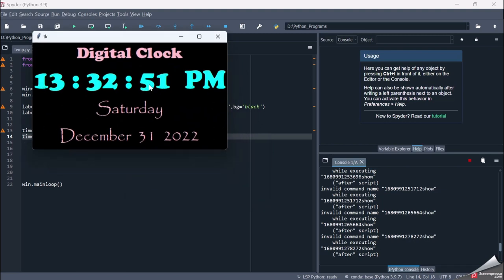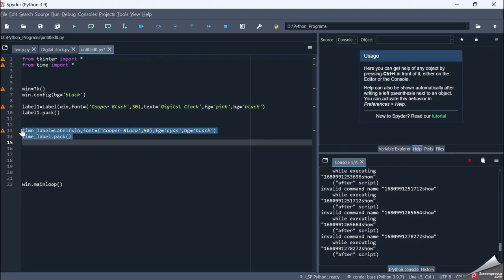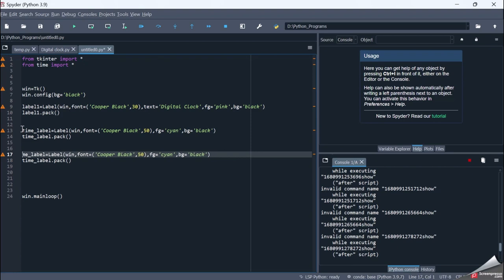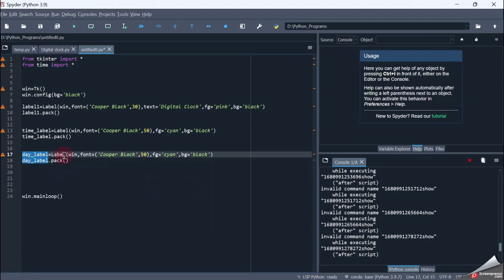Next I create the day_label for displaying the day of the week. I copy the structure and rename it to day_label. It is also a Label placed on the main window, with font set to Papyrus, size 30. The foreground color is pink and background is black, and I pack it onto the screen.